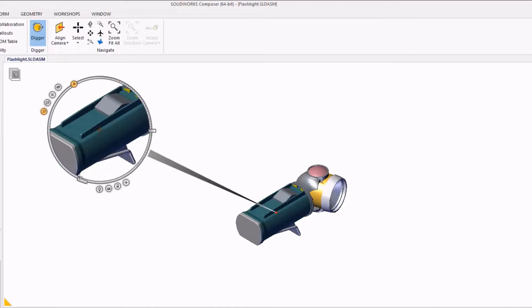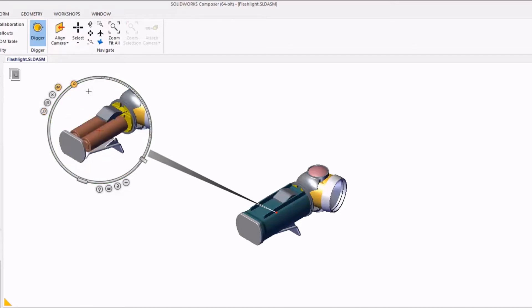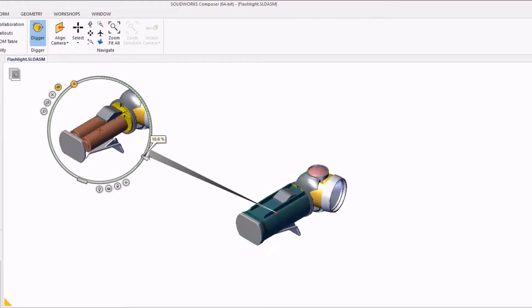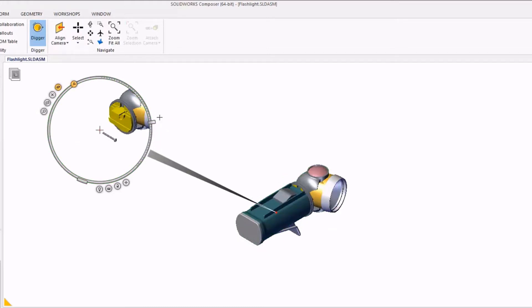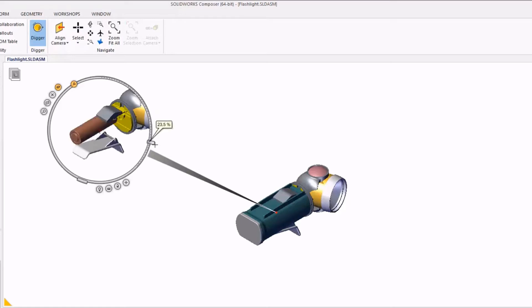Now zooming isn't the only function of the Digger tool that we have available to us. We also have what we call the onion skin. This will selectively hide parts in the level that they are based on the camera view. So the parts closest to the camera get hidden as we slide the bar.